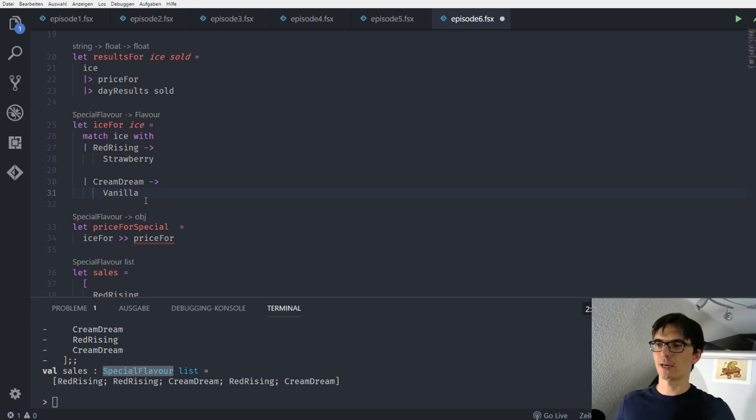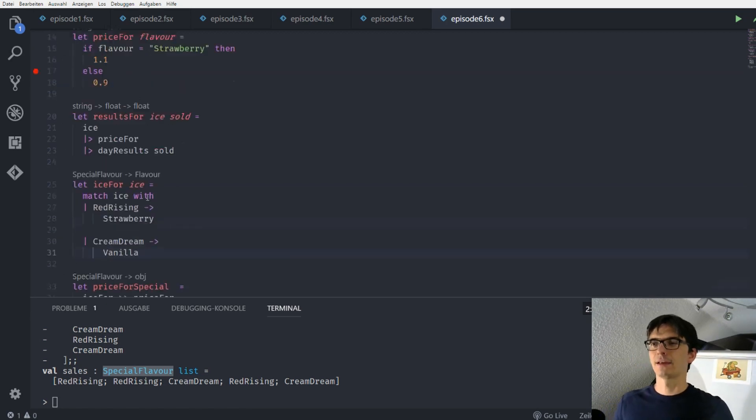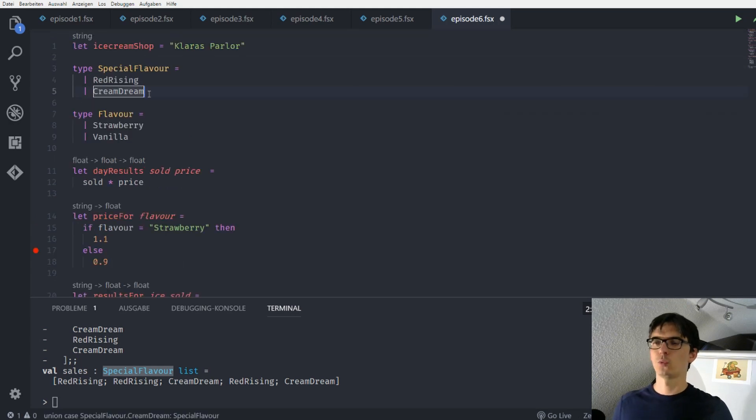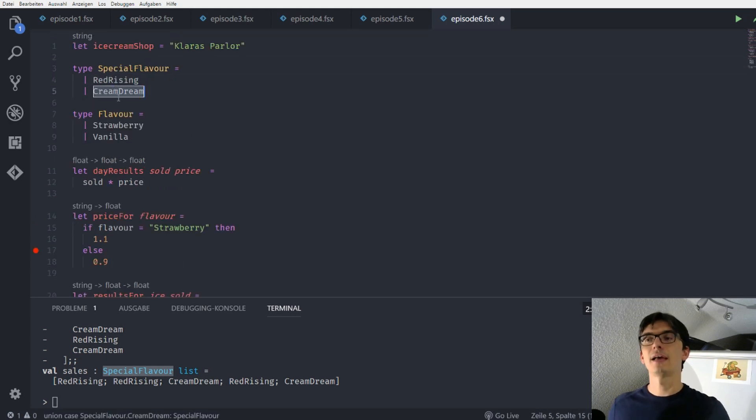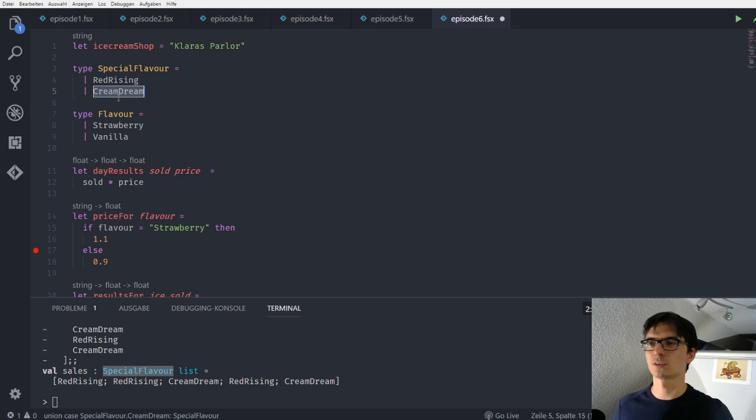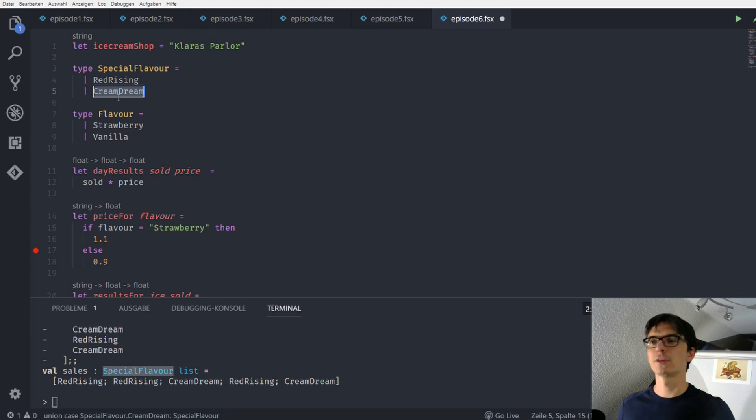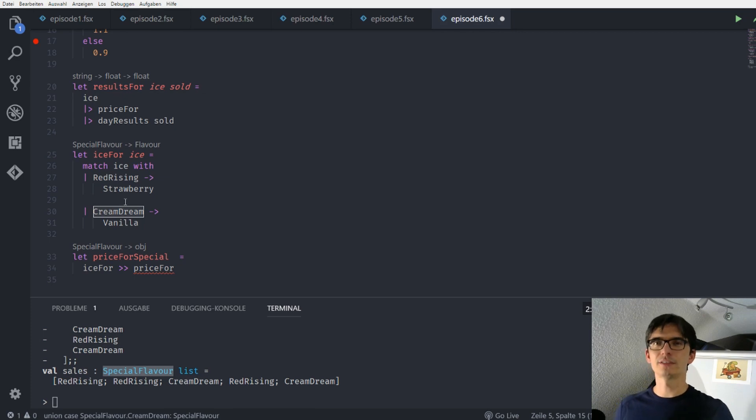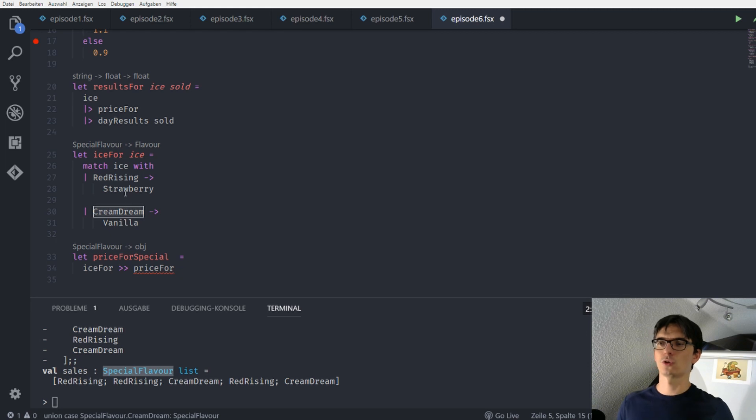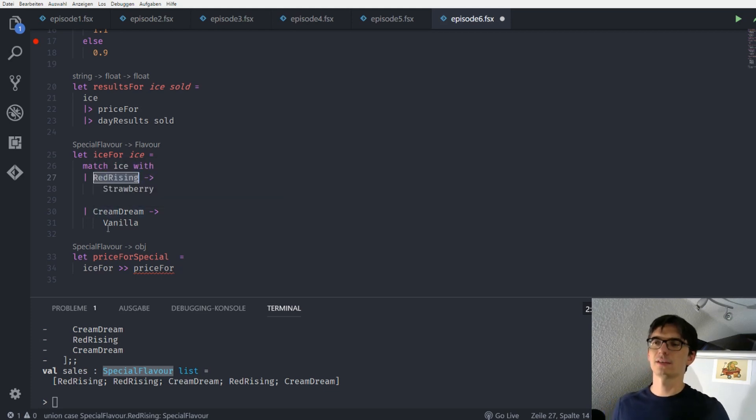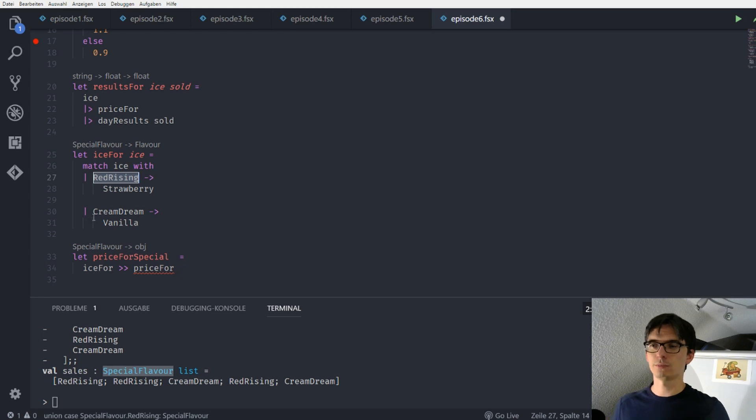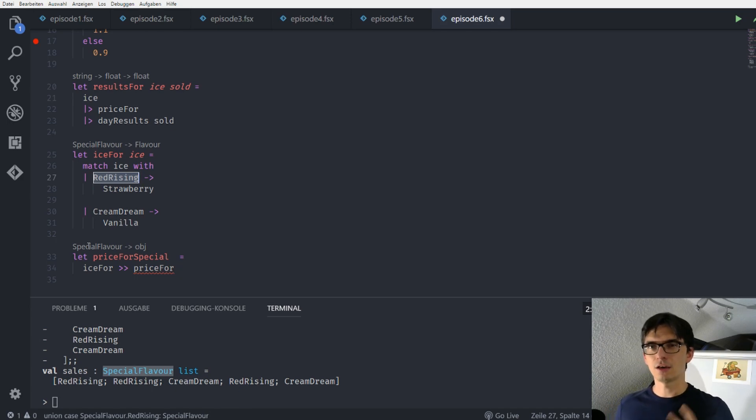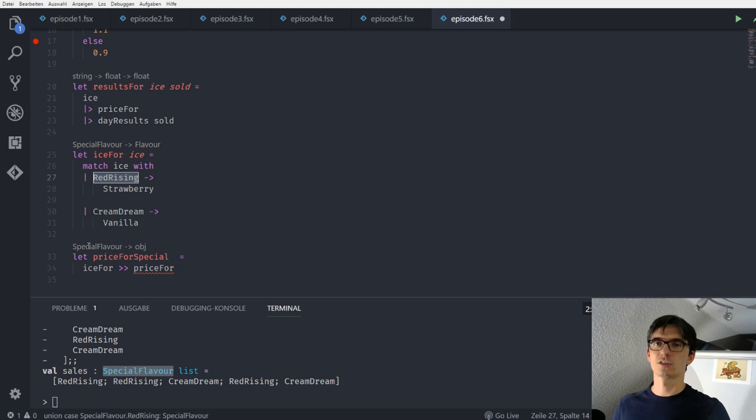So, as I said, we have our types here. We have our cases here. And as I said, there are not just cases. There are also constructor functions. And the really nice thing is when we have an instance of this type, we can actually pattern match to get to know with which constructor this type or this instance was created. So when the instance was created with red rising, we match into this case. And in the other case, when it was created with cream dream, we match the other case. And the nice thing, or one nice thing, is that these are the only two possibilities of instances of this type.